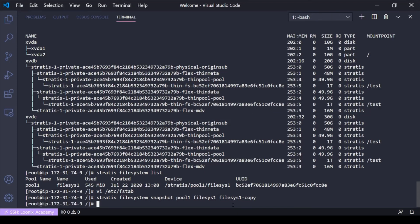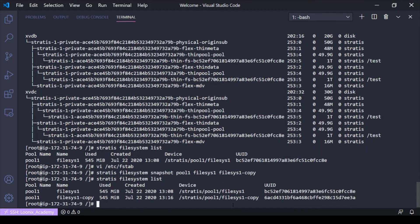Alright. So now that the file system snapshot is done, if I do stratus filesystem list, you'll see I now have the snapshot listed as a file system.